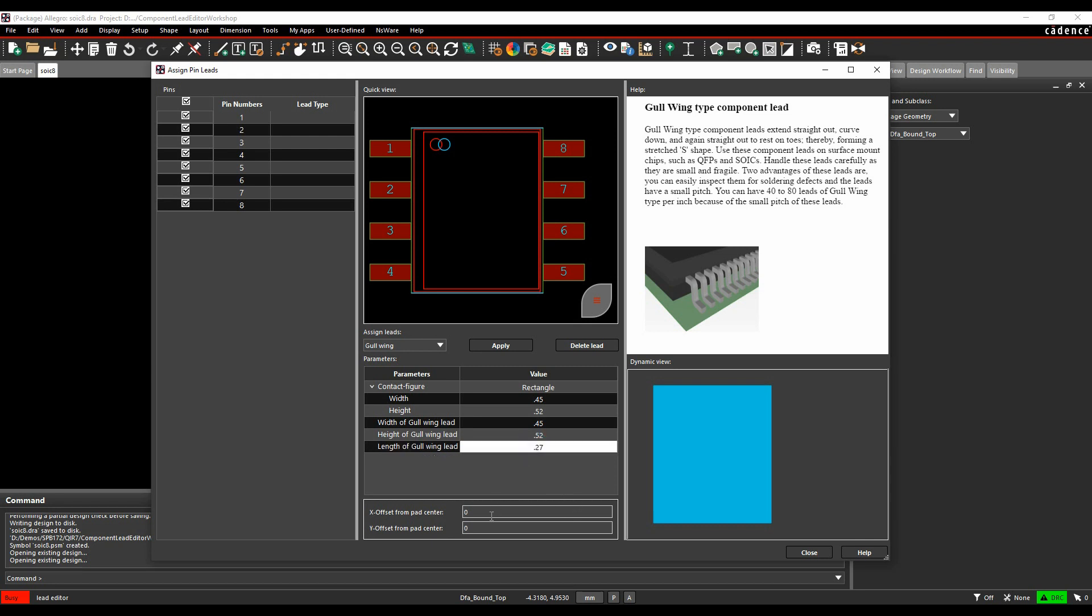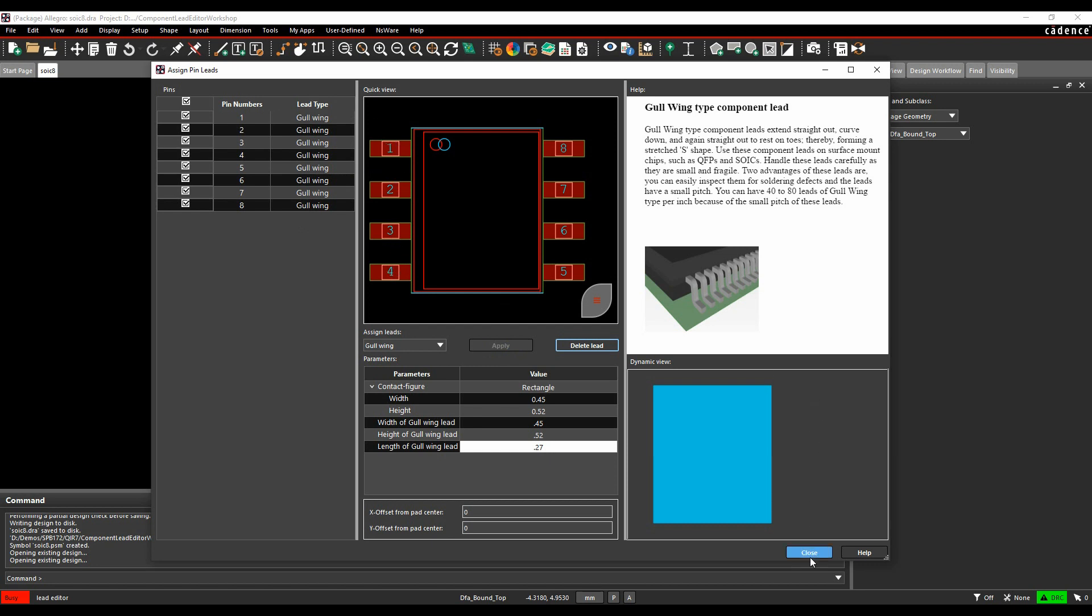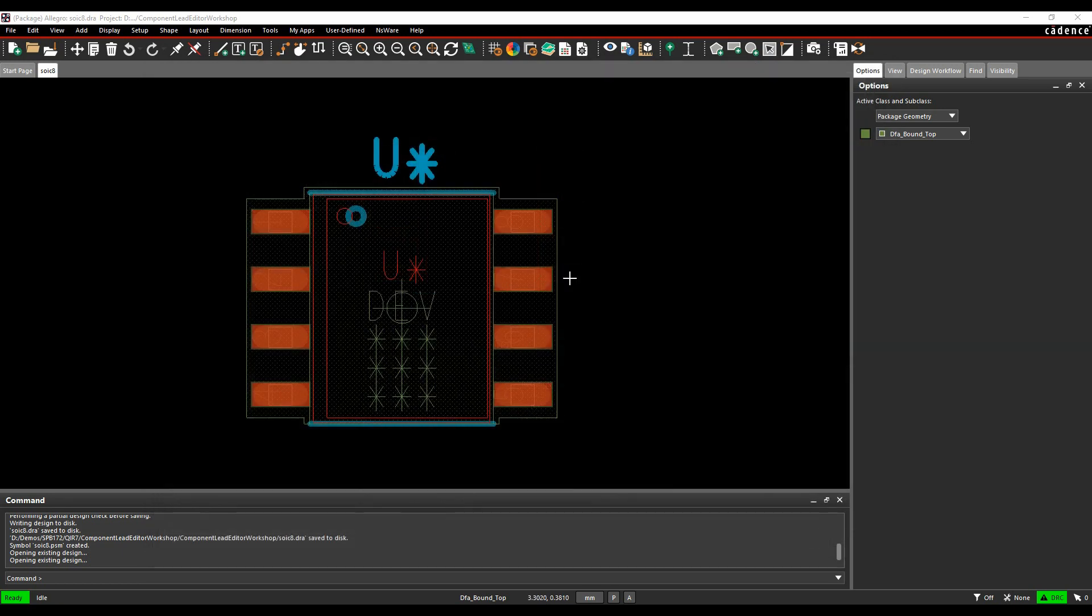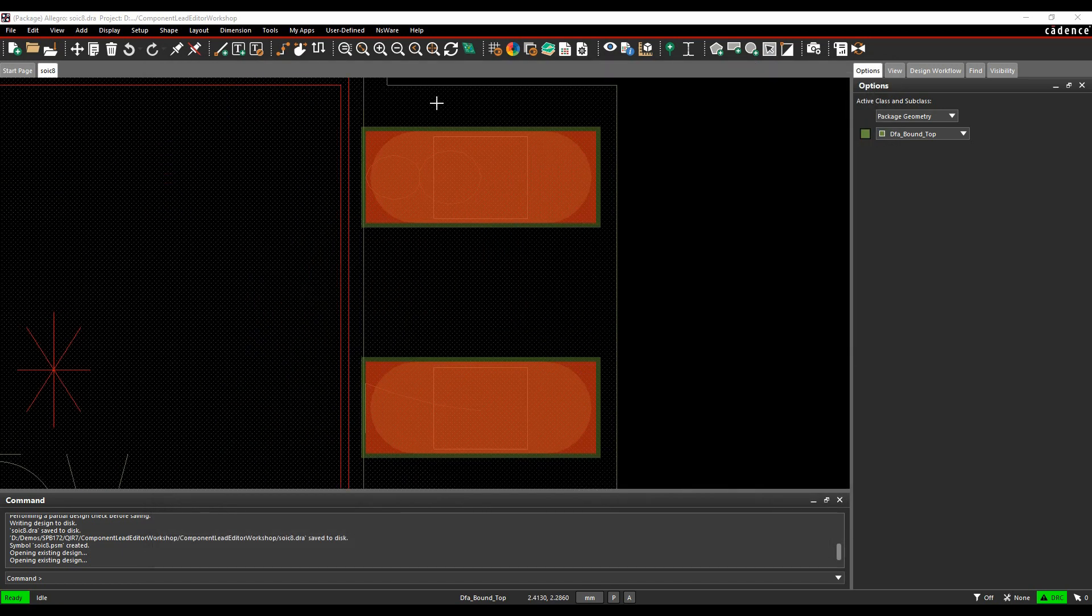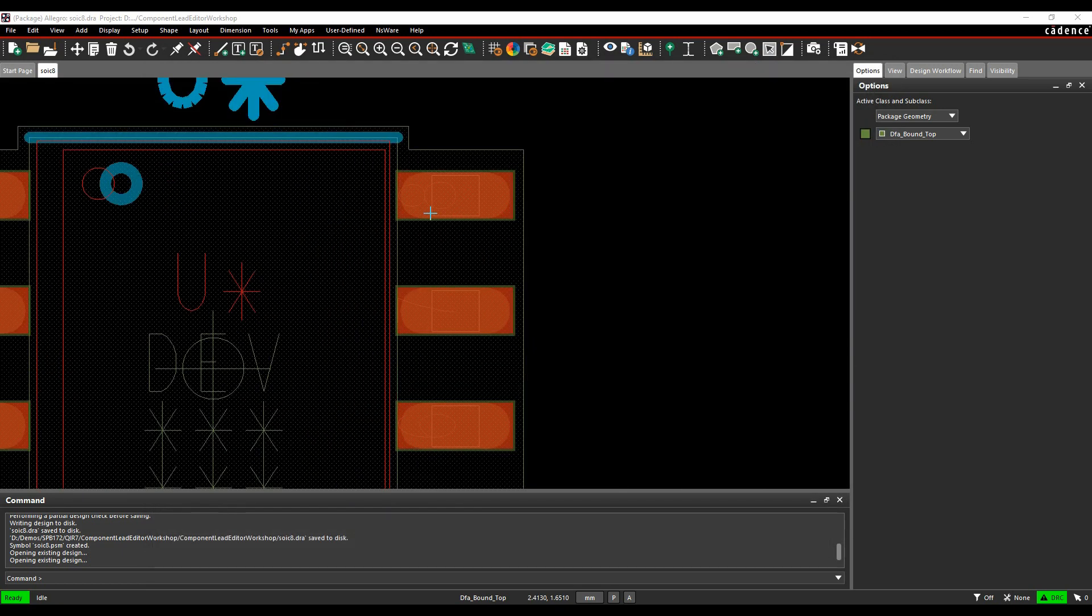There is an offset X and Y so you can actually offset the pads. Once you're happy with that, we'll hit apply. That physically then applies the lead type and it graphically shows you the contact area that you've drawn. If you're happy with those values, we can then close.